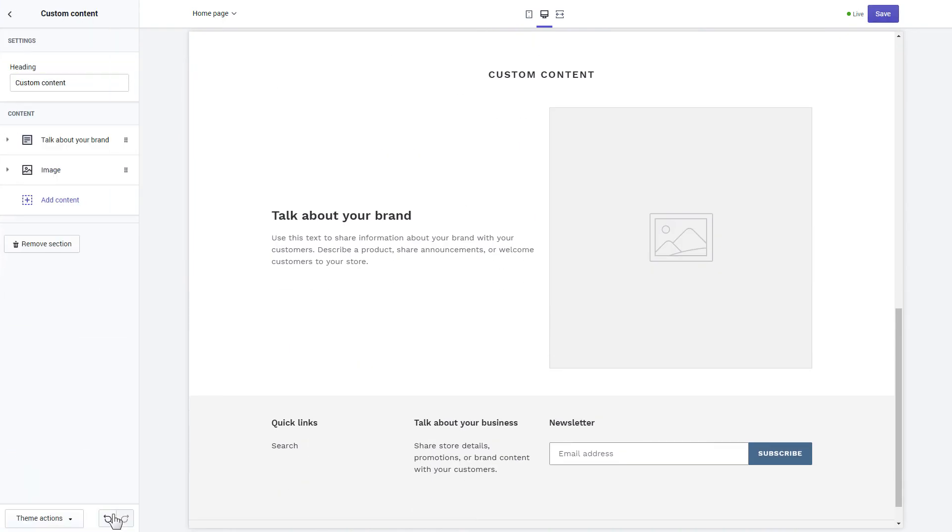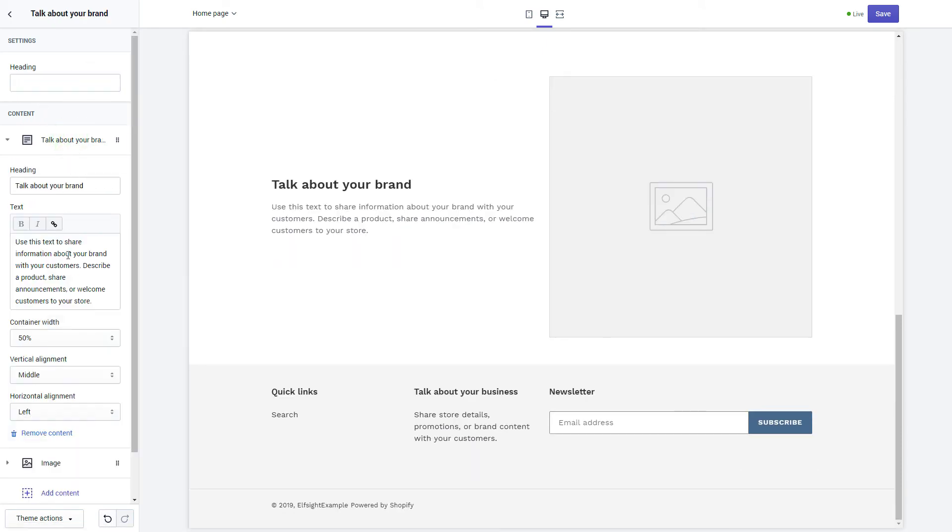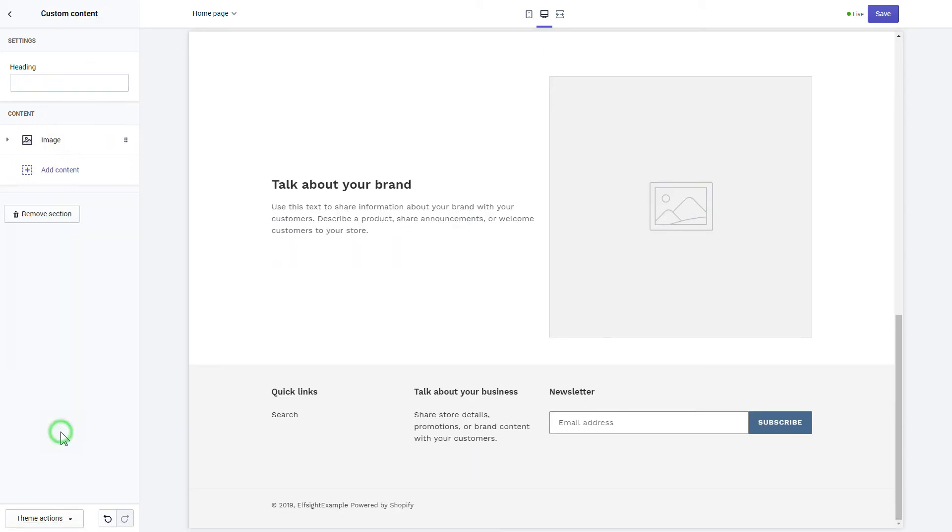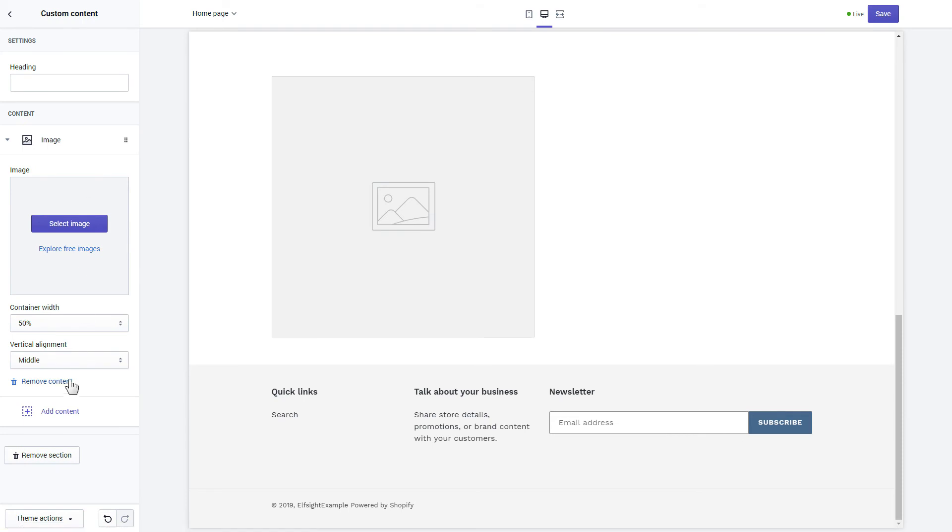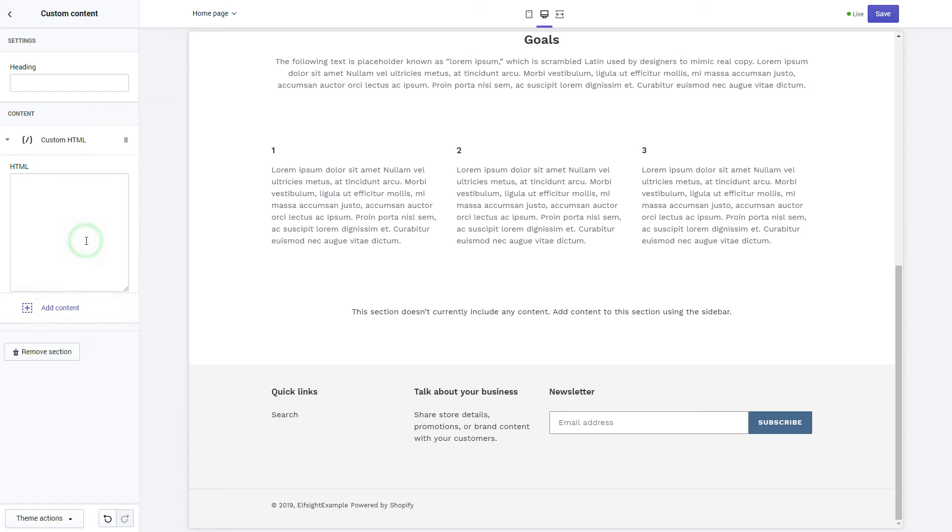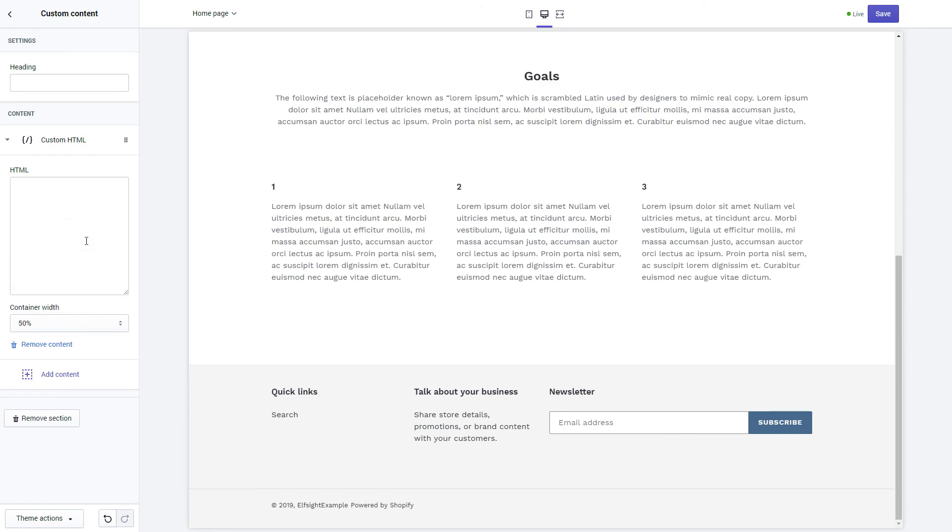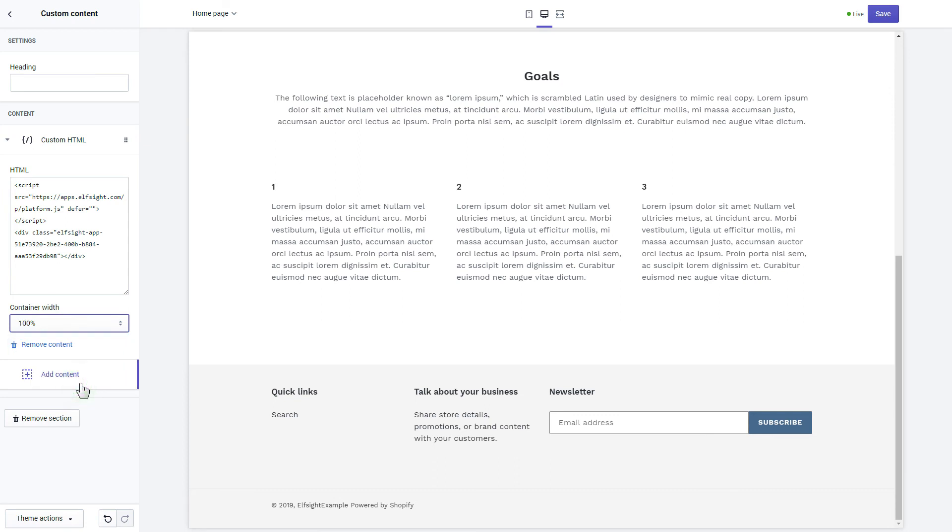Remove the pre-installed sections. Click Add content and select Custom HTML. Paste the widget's installation code to HTML field. Save the changes.